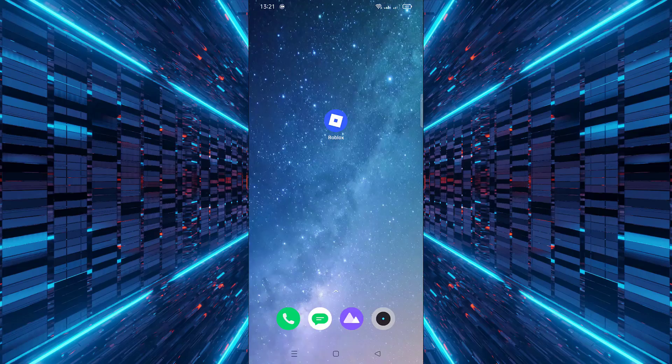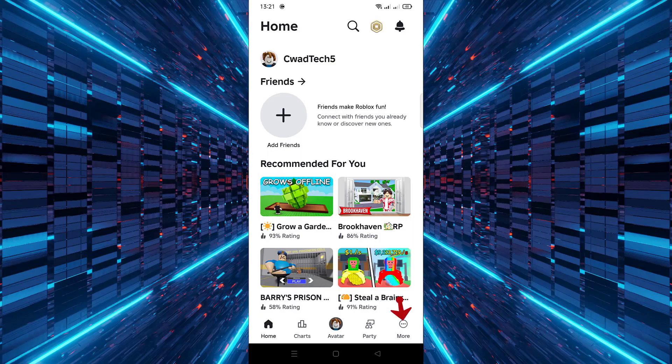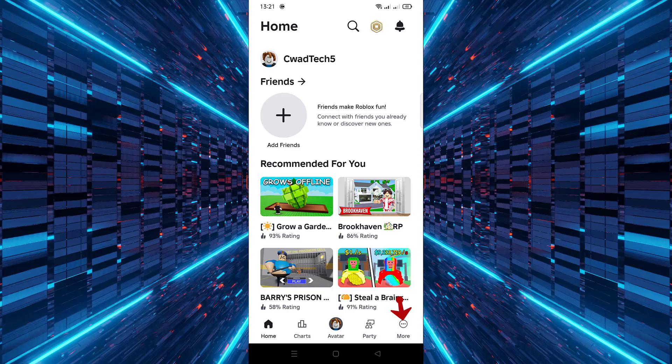First, open the Roblox app on your Android device. Next, look at the bottom right corner and tap on the More option.